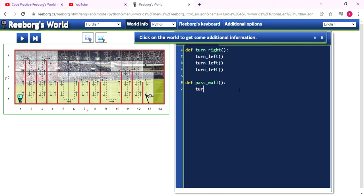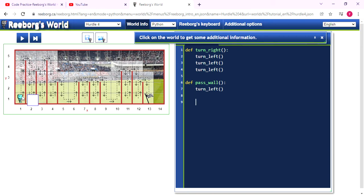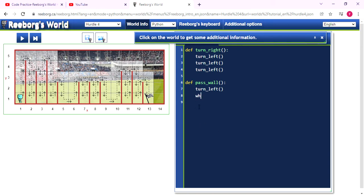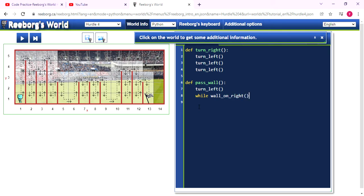Now the Reeborg is facing the wall in the position. So the first step, I will use the function turnLeft to let the Reeborg turn left and then it will face the upside. After that, because in here, Reeborg doesn't know how much it needs to move until it arrives at the position.